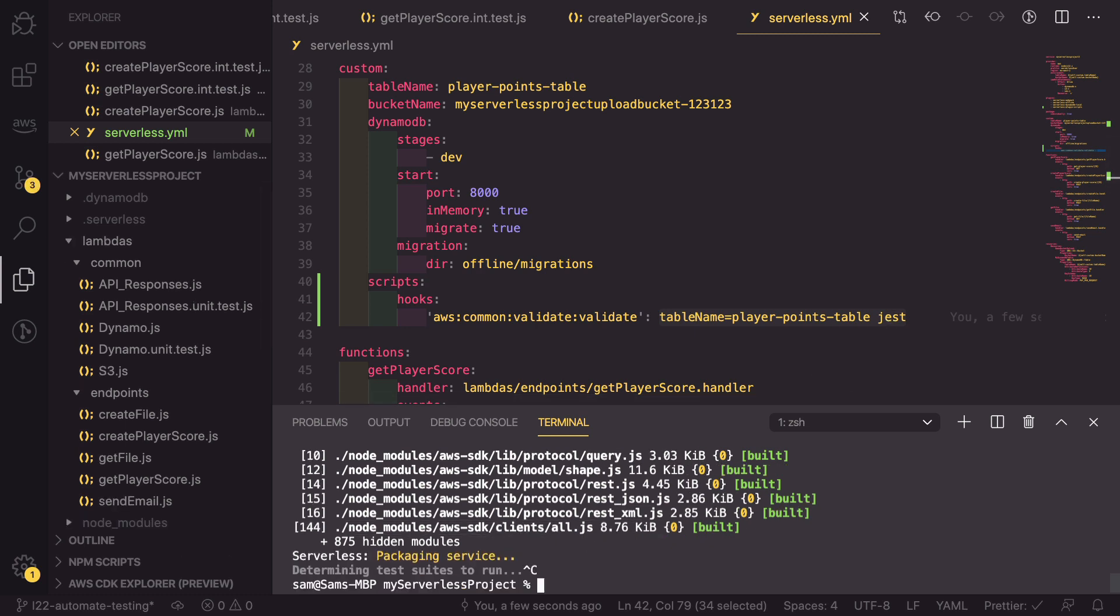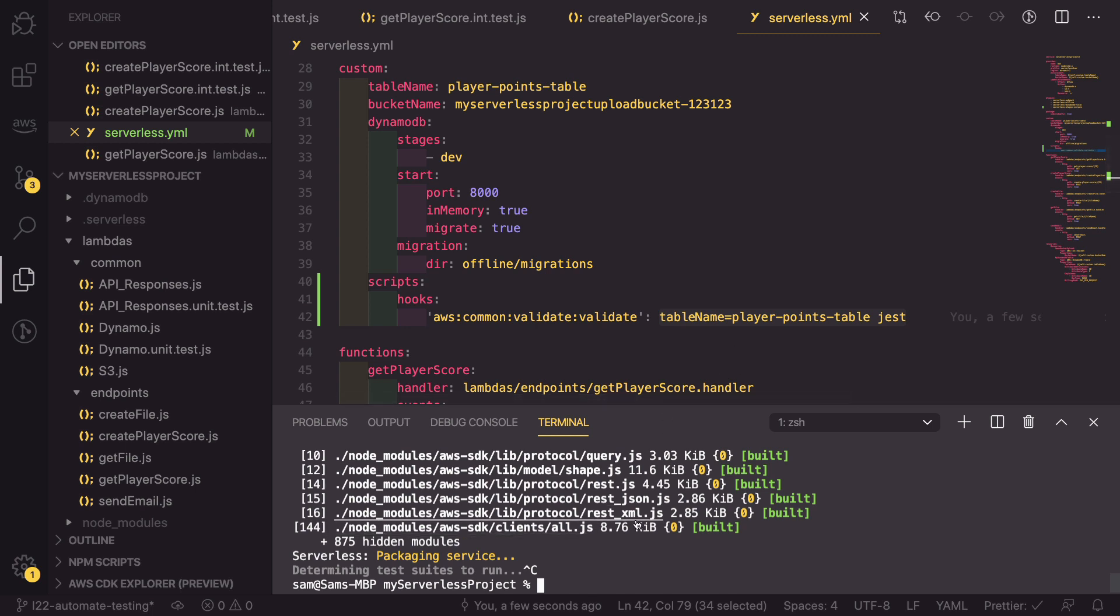I'm actually going to kill this suite so that we don't actually deploy. What we can do now is we can have a go at breaking one of the tests and seeing what happens now.